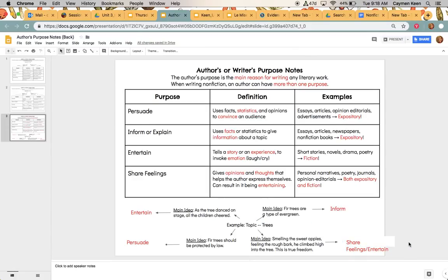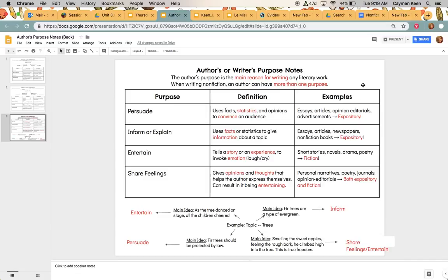Okay. So when you're done filling this out, please go ahead and put this in the study section of your binder and then add to the table of contents. Again, if you need to review it, this video is here for you. But put this in the study section of your binder and add the title of author's or writer's purpose notes to your table of contents.